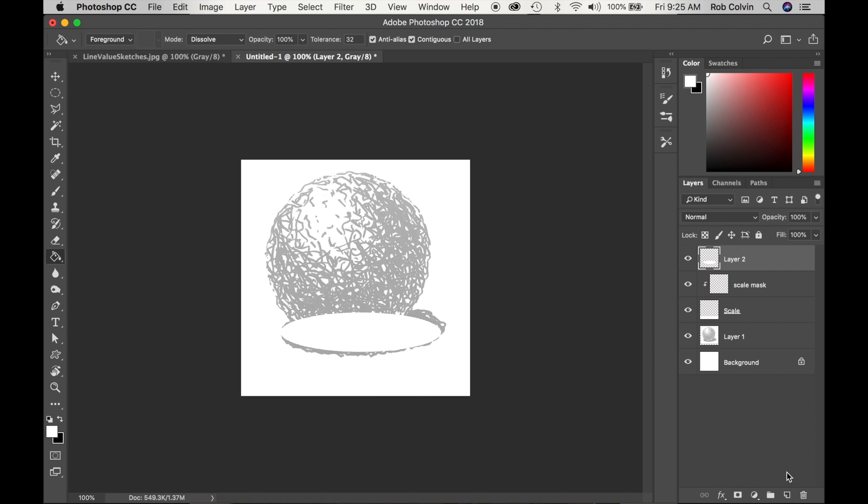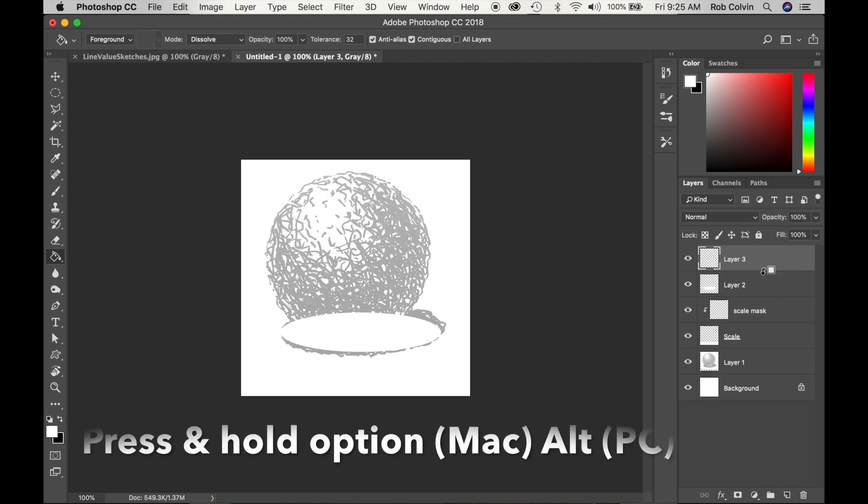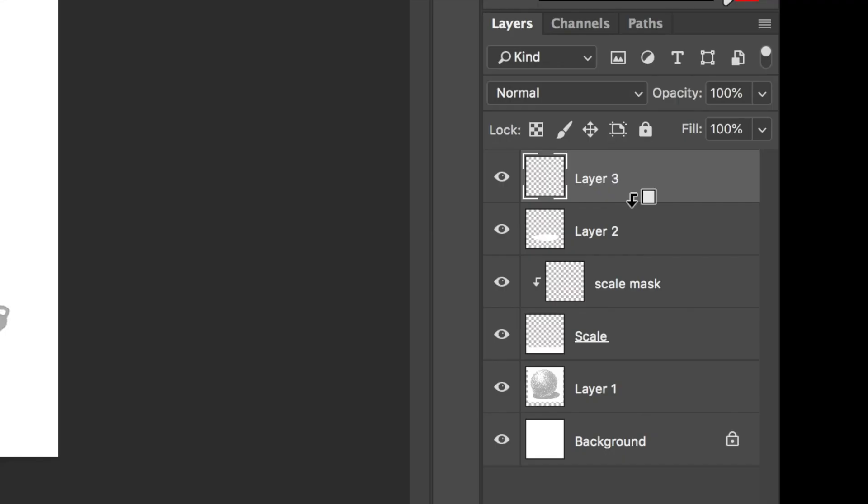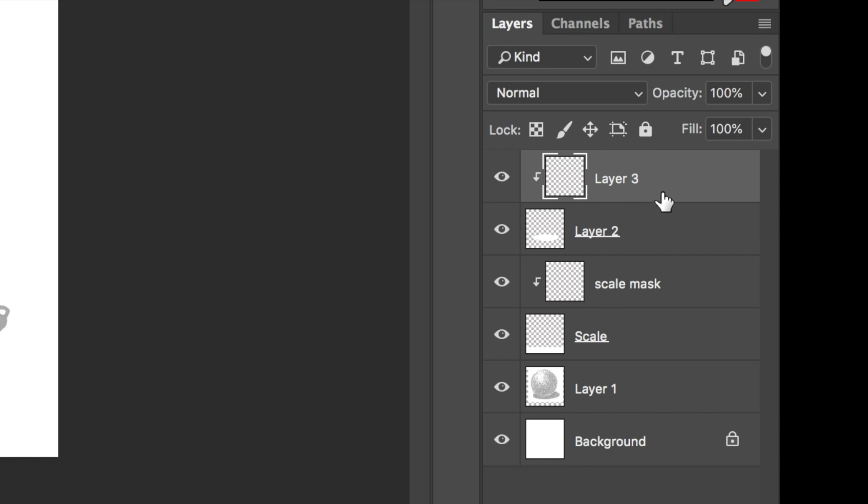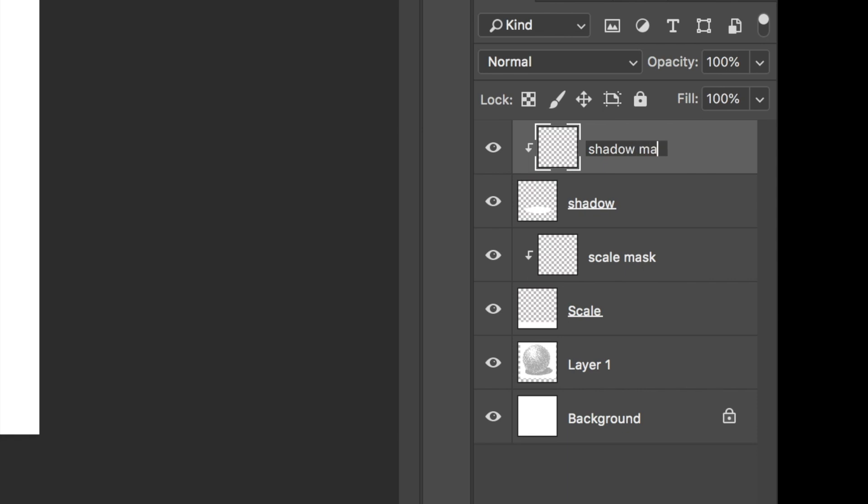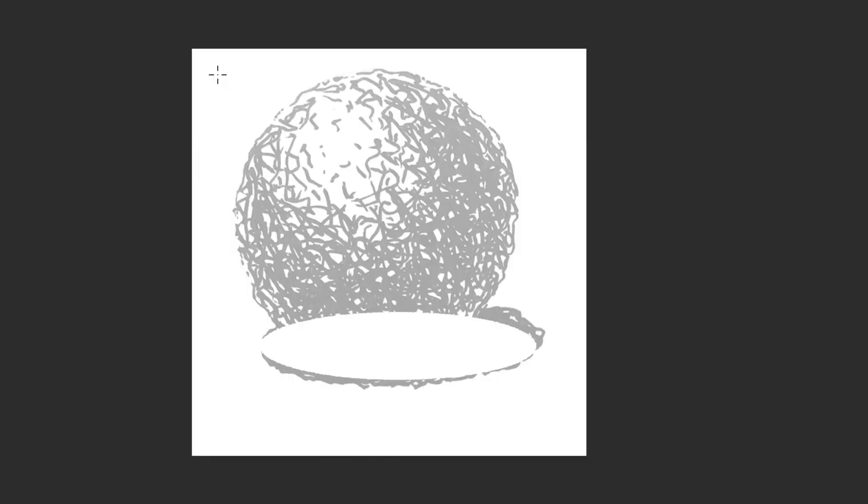Now I'll make a new layer. I'm going to press Option on my Mac or Alt on my PC. I will hover between those two layers to get a clipping mask symbol and click. Now I have a clipping mask. I will double-click on the lettering and title the layers.